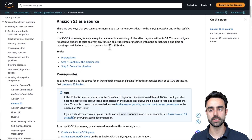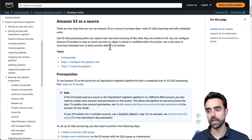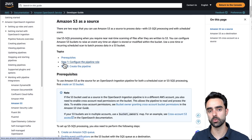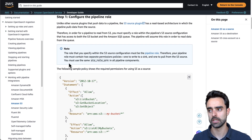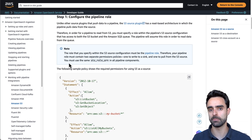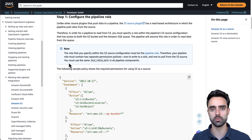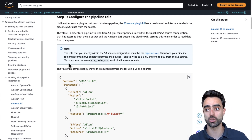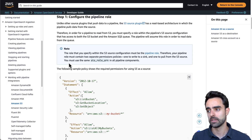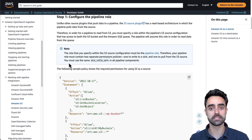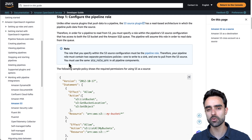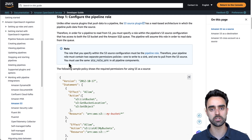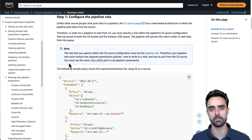Once you complete all the prerequisites, to build the pipeline you can go ahead and click on step number one, which is configure the pipeline role. The S3 source plugin has a read-based architecture, which means that the pipeline will actually pull data from the S3 bucket in order to start moving that data into the OpenSearch collection. The pipeline needs access permissions, so let's create a role with appropriate permissions to both the S3 bucket and the SQS queue and attach that role to the pipeline.